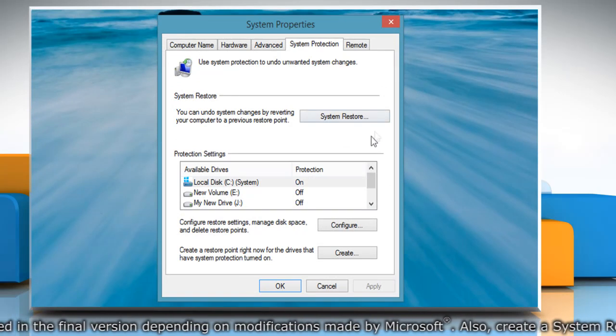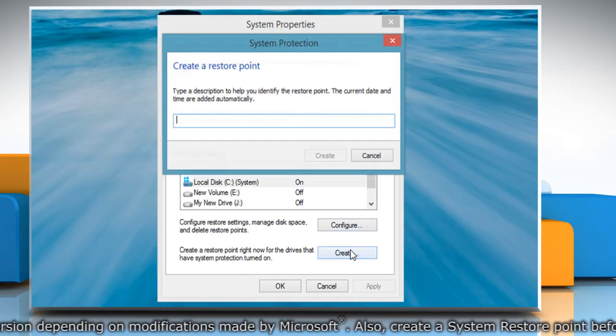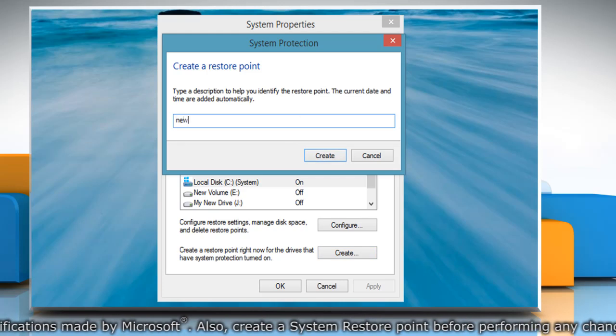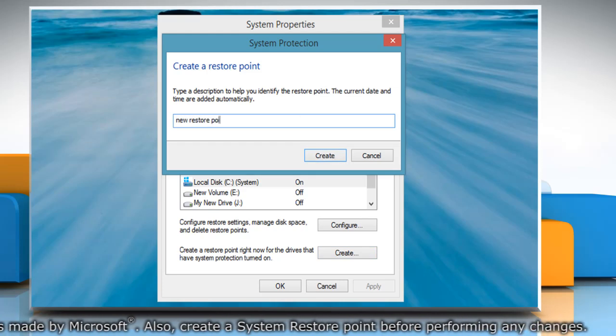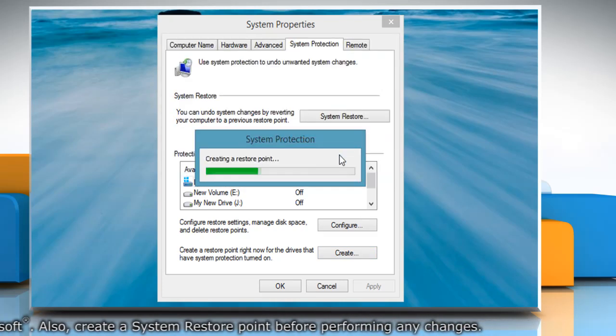On the System Properties window, click Create under System Protection tab. Type the name for the restore point and then click Create.